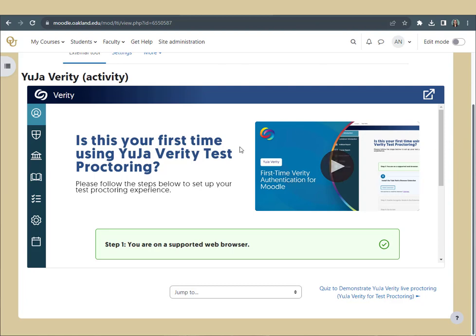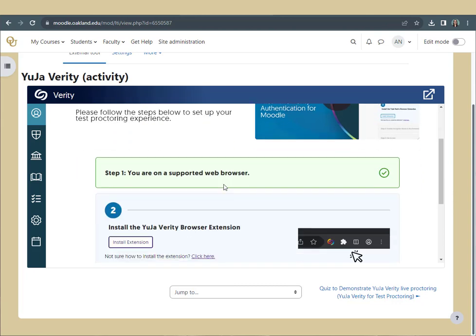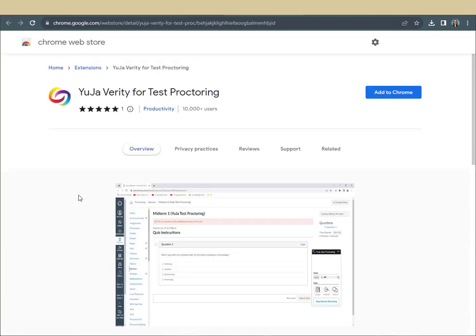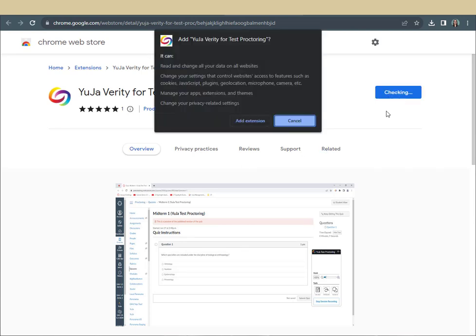Once you see that your browser is supported, click Install Extension. This will open the web store. Here, click Add to Chrome. Read the Privacy Settings notification, then click Add Extension.